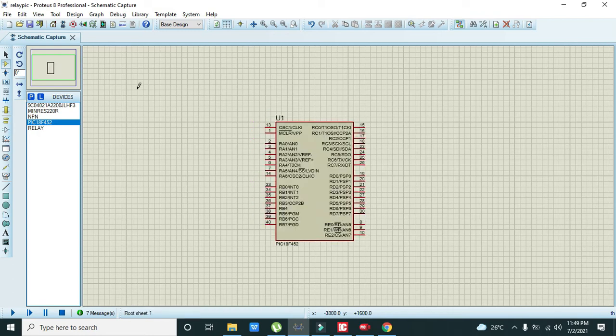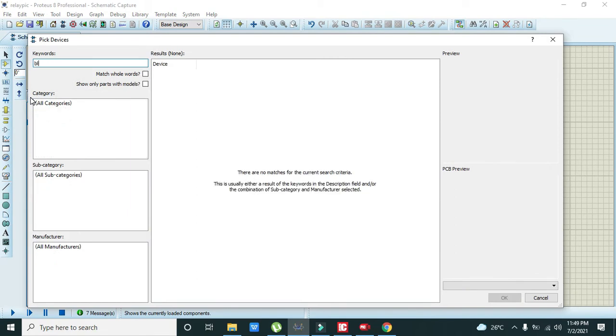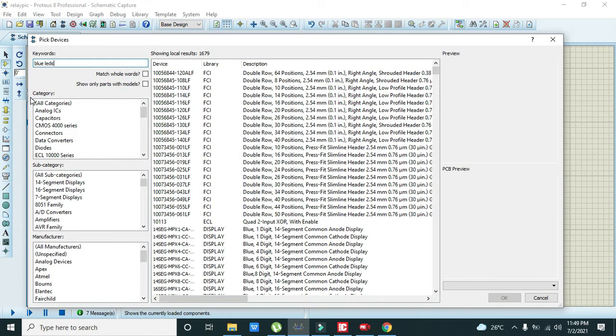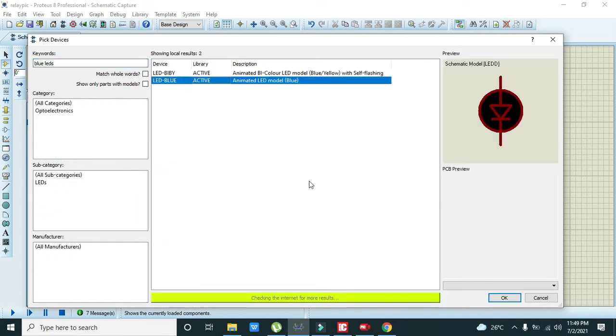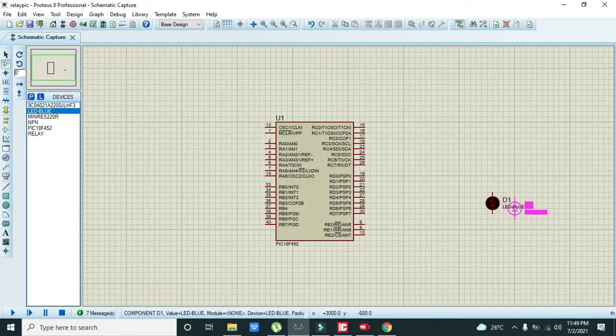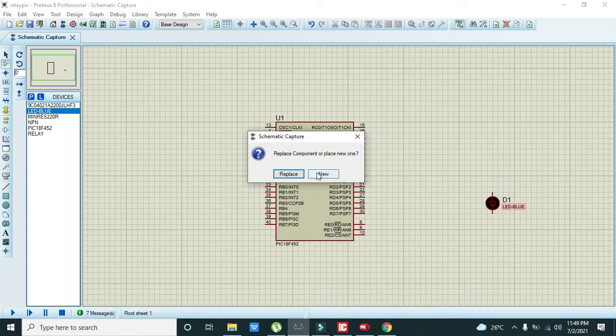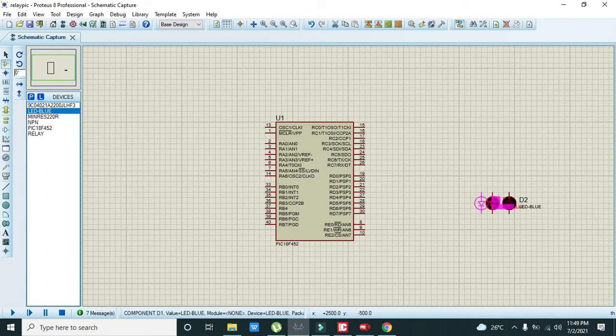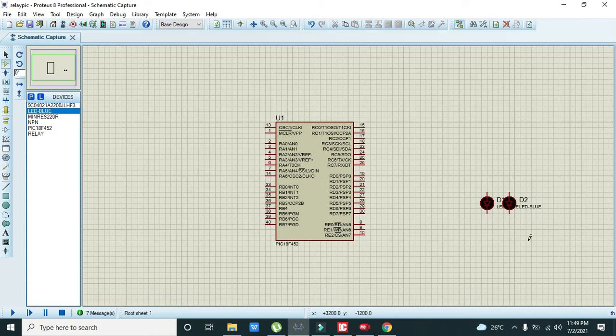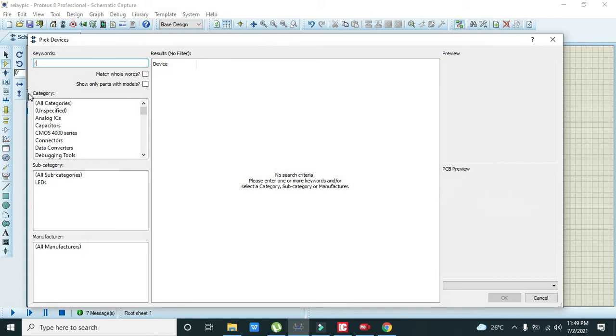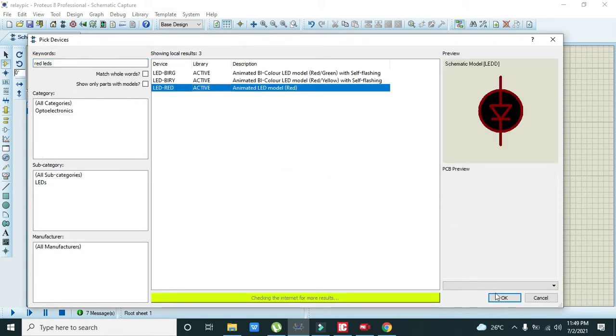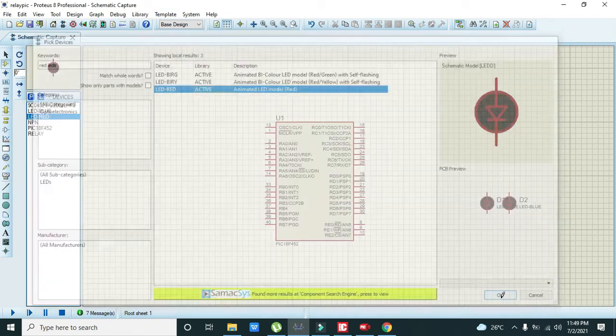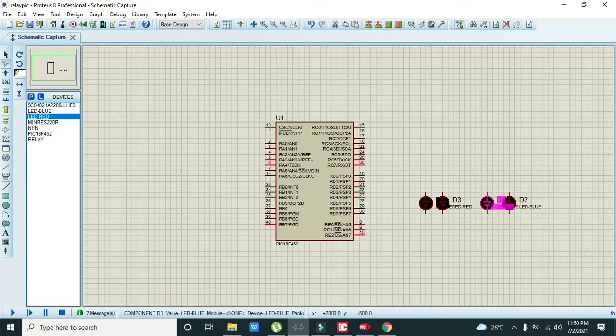After the microcontroller we need to take two blue LEDs, so we will take these animated LED models. Two LEDs must be there. After these blue LEDs we need to take two red LEDs. These are animated ones so you can use them easily. Now also make this one a little bit close.